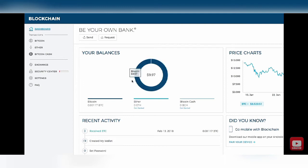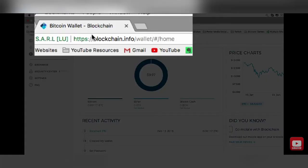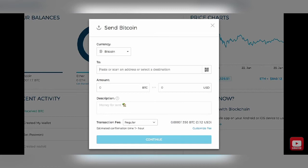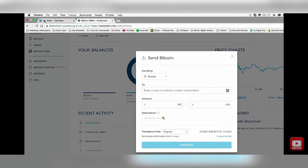Now that you know how to send from Coinbase, let's talk about how to receive into Coinbase — it basically works the same way except in reverse. Go over to your blockchain wallet. I actually recommend blockchain.info — it just works, it's easy, the user interface is great, so I'll put the link in the description below. Go ahead and go to send, click the send button on your blockchain wallet, and then we need to get the blockchain address or code to send over to Coinbase.